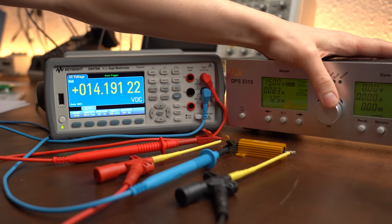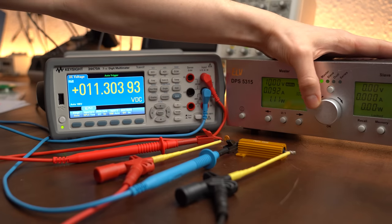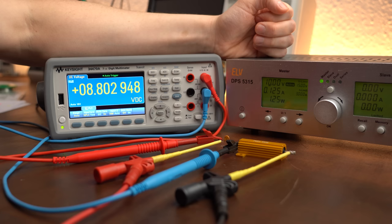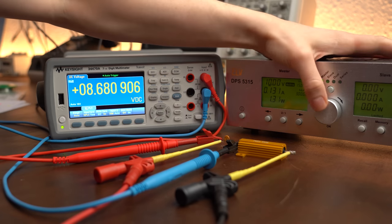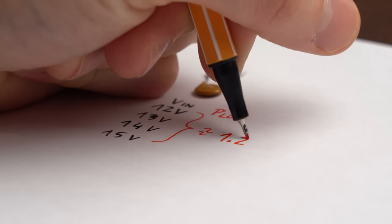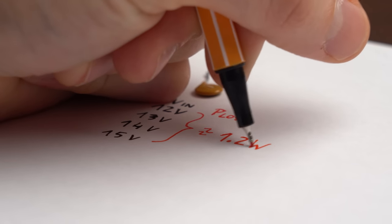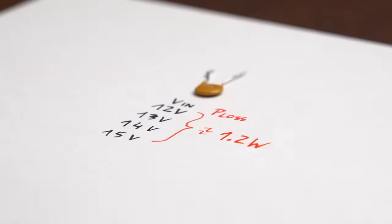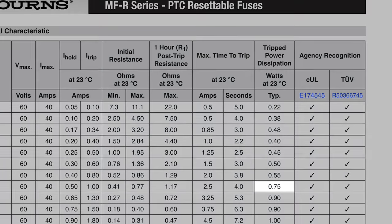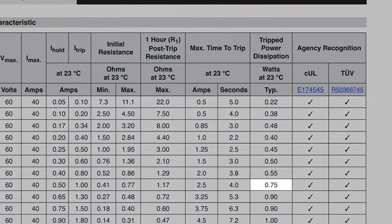I also did some additional measurements in this state to find out that no matter what input voltage gets applied, the resettable fuse basically creates a power loss of around 1.2W, which is quite a bit more than what the datasheet claims.